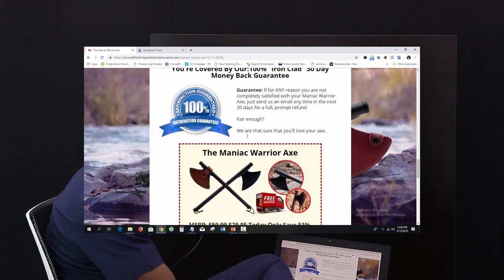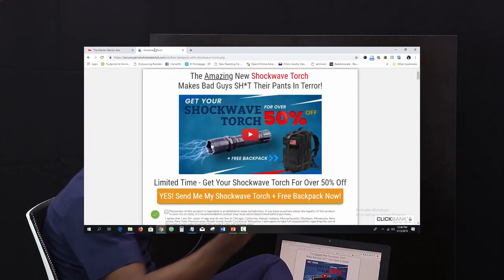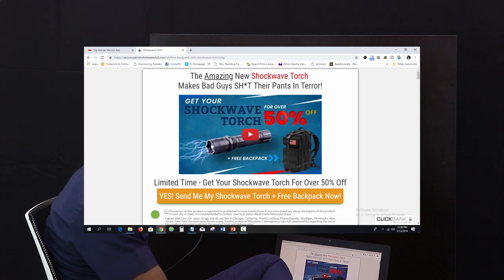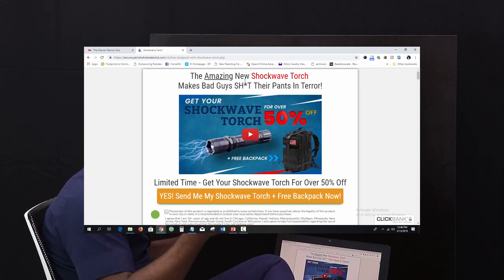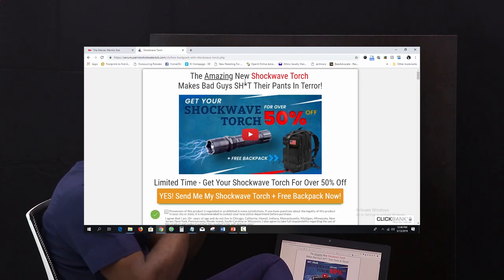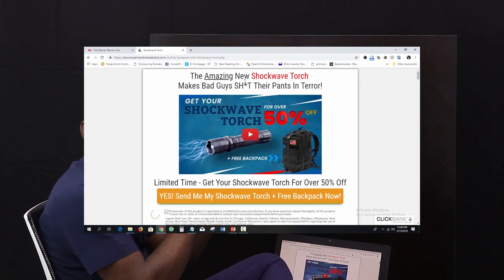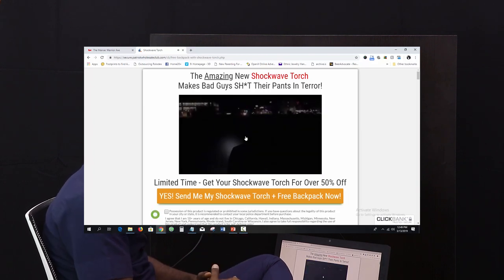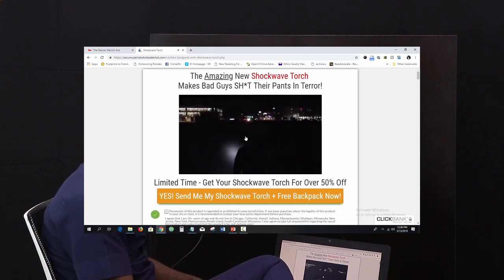Here's another example from the same company — Survivor Life. This product is a torch that also works as a stun gun, so it's a self-defense tool. Let me play the video so you can see what I mean.